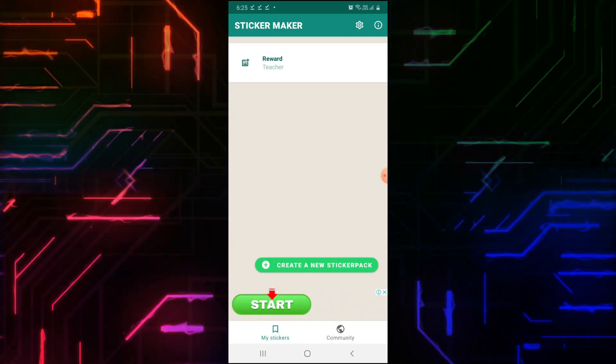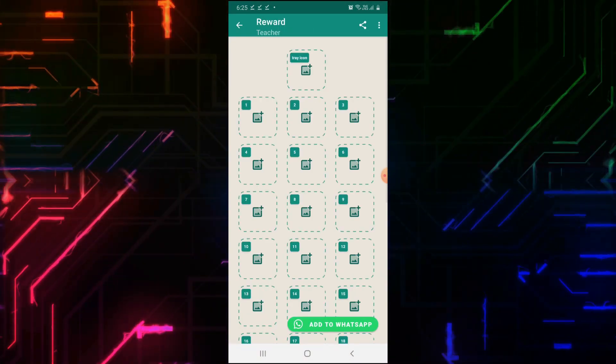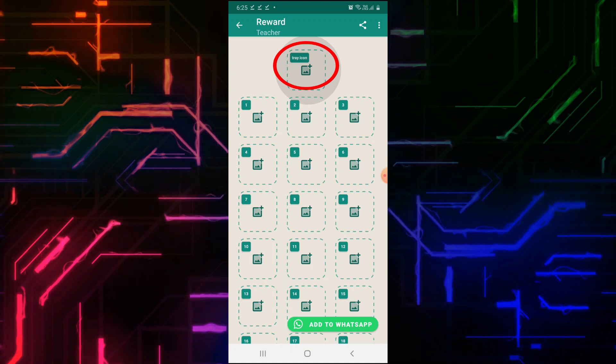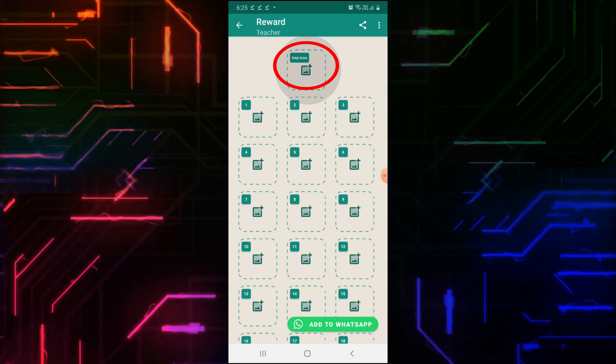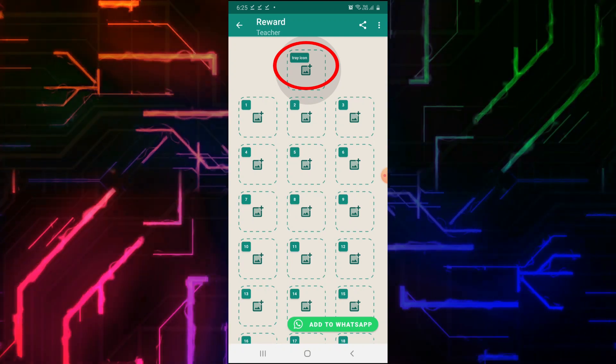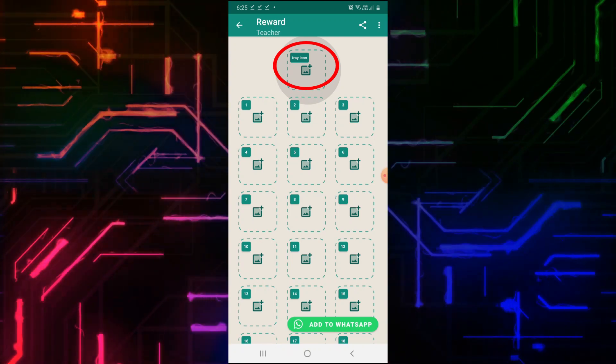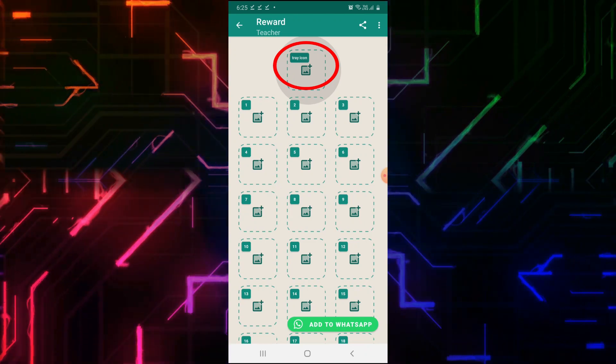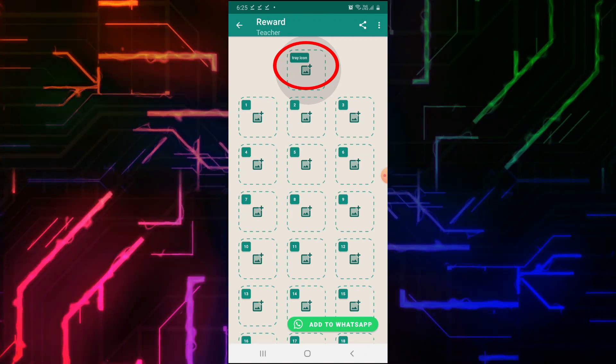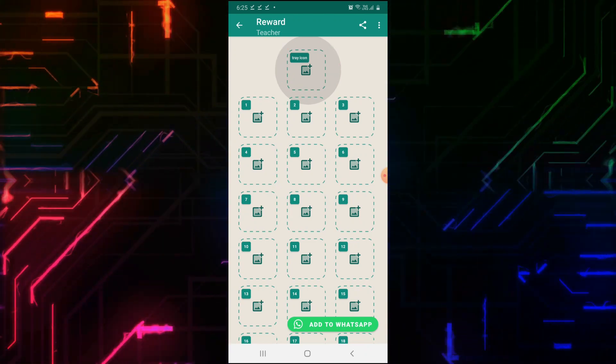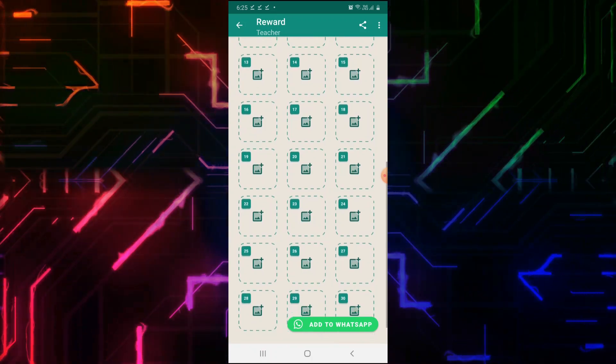Now a new page will open. The icon on top is the Tray icon. The image added here will appear as an identifier for your sticker pack on WhatsApp. Here you can add up to 30 custom stickers of your choice.